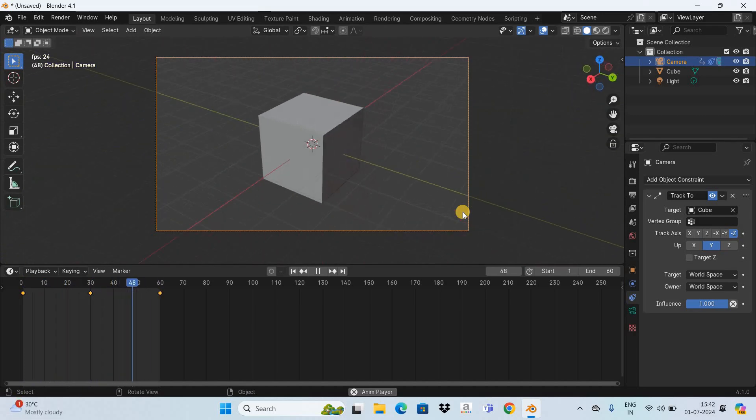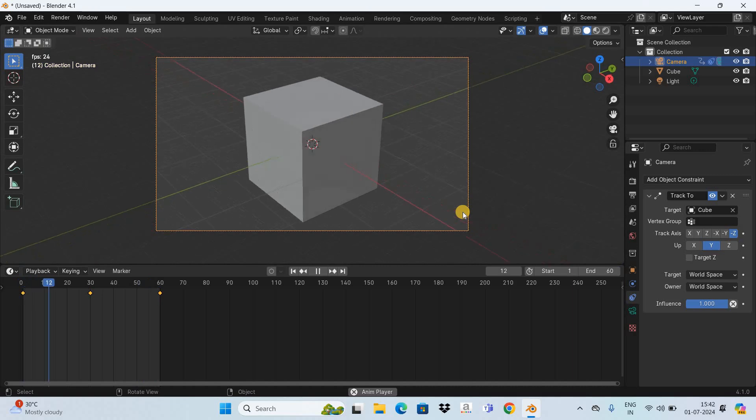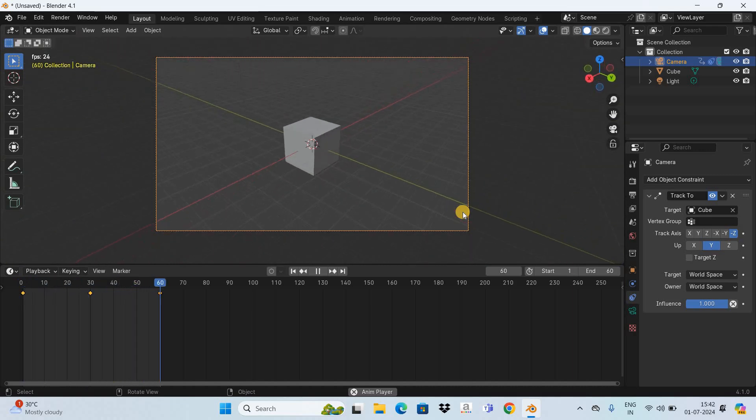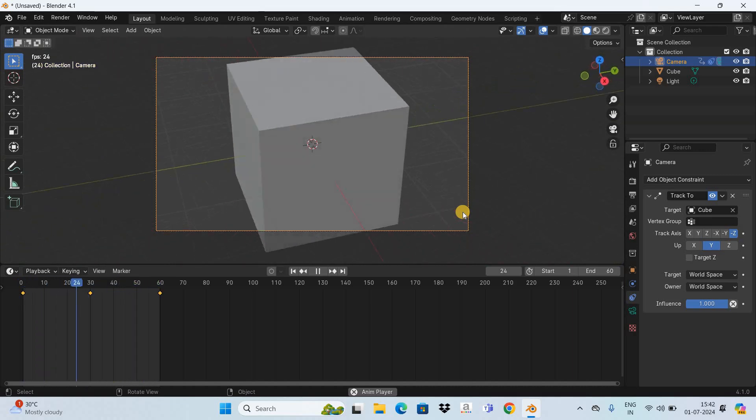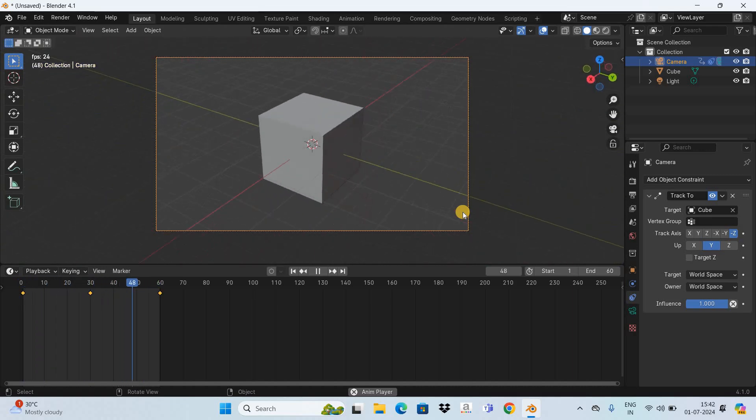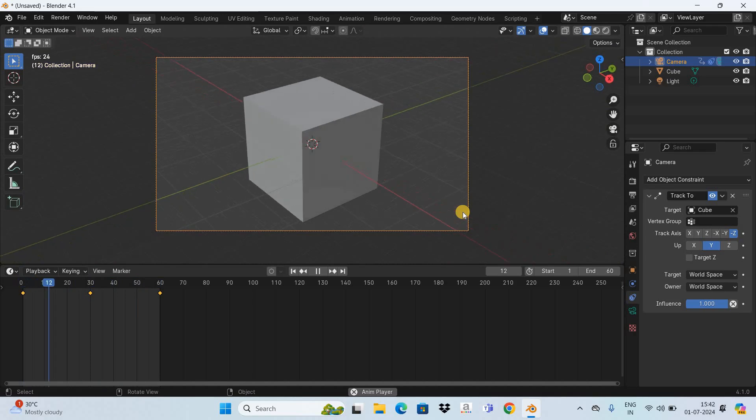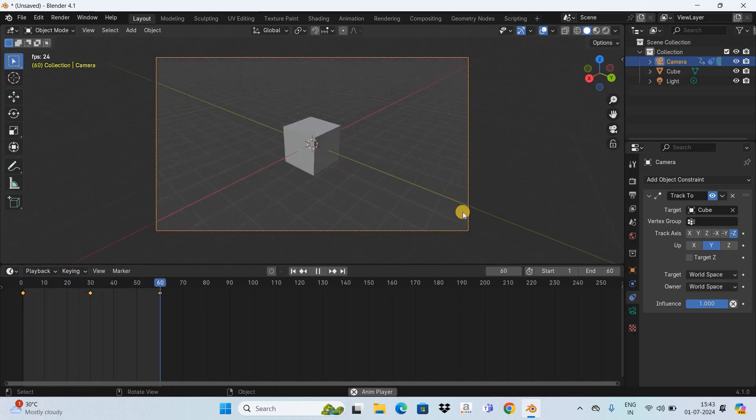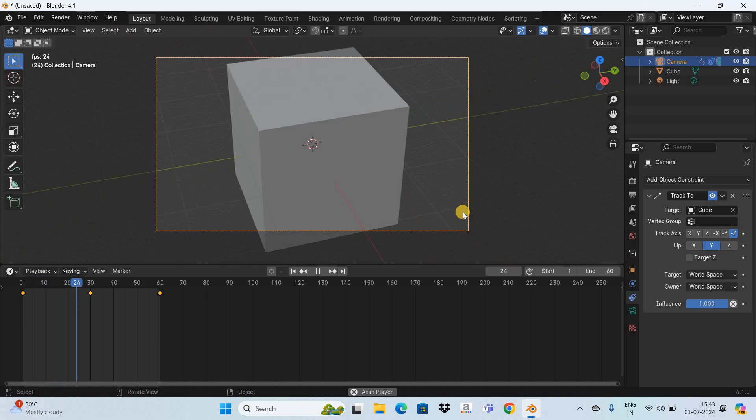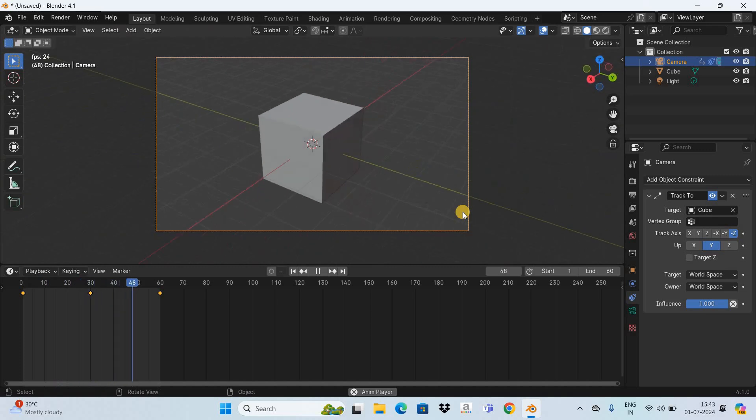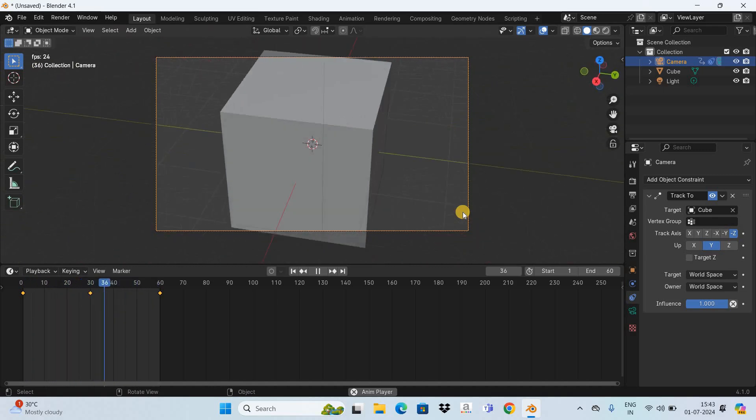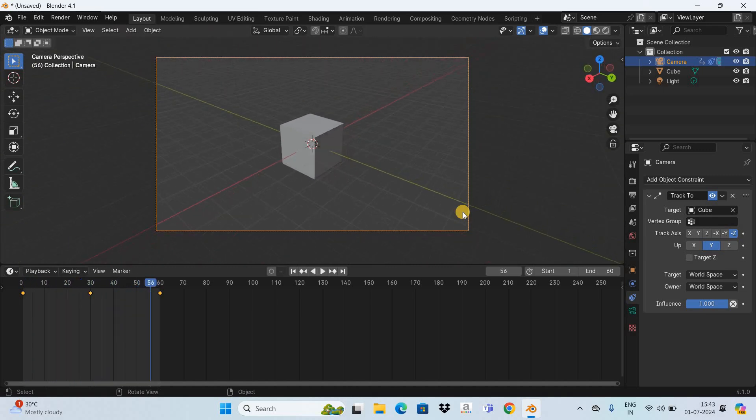So this is how you can actually animate camera zoom in Blender. Do let me know your thoughts in the comment section below. Like the video and subscribe to my YouTube channel. I will again see you in the next video. Till then thanks for watching.